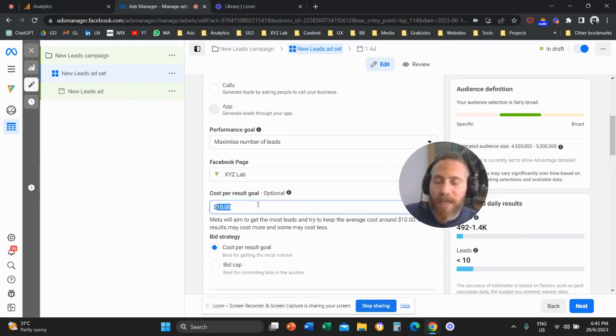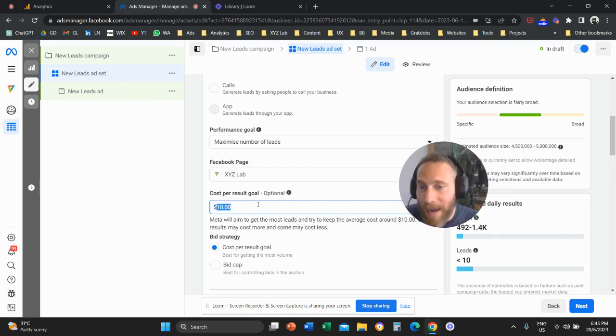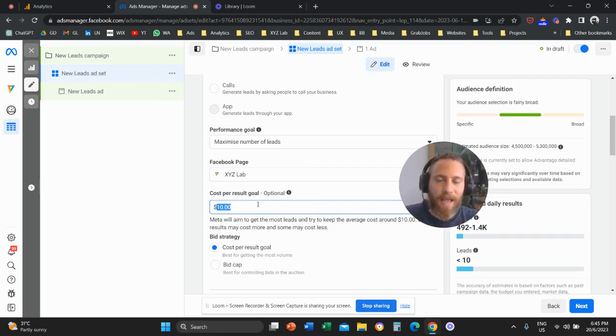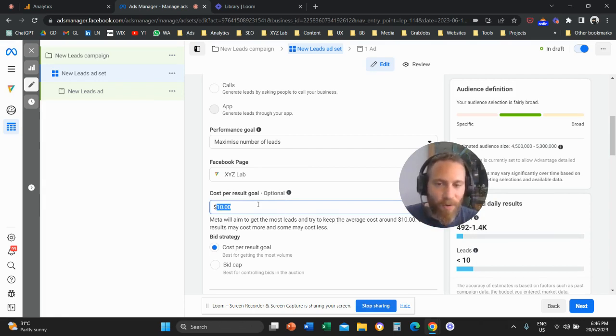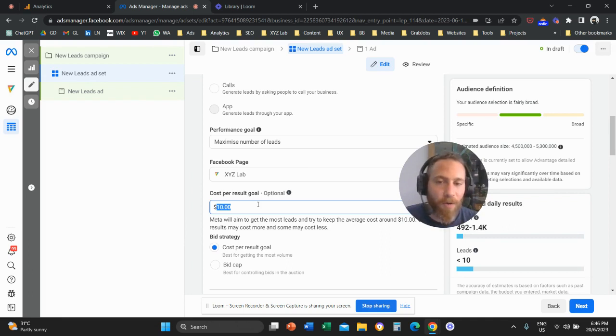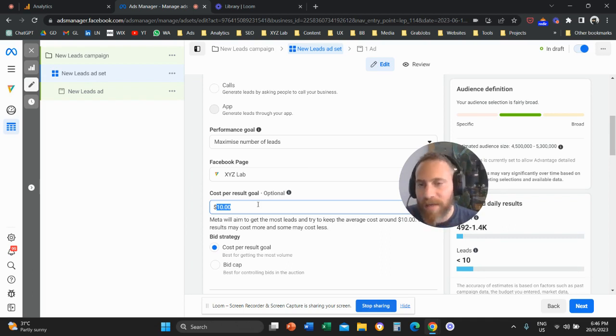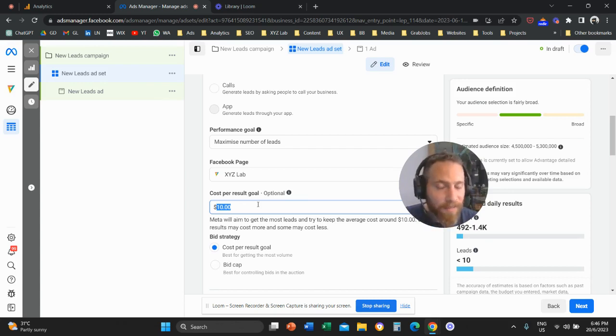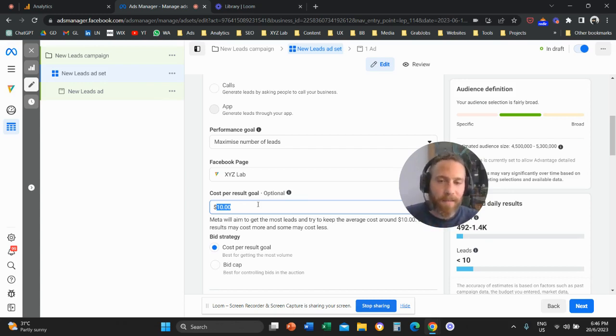What should you put here as your cap? You need to be realistic. Realistic means that you need to apply a cost per result that is plus minus 10% of where your historical performance is. So if you are achieving a cost per result of $10, then try to set your cap to maybe $8 and let the system optimize your campaigns for a week.